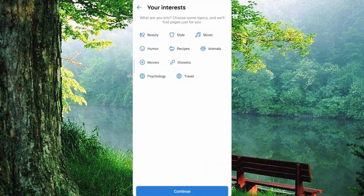And just like that, your VK account is ready to go. Dive in and start exploring all the great features VK has to offer.